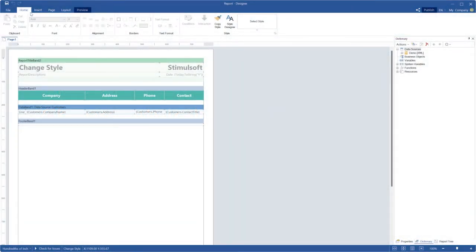Hello everyone! We continue to explore the features of visual programming using Blockly in Stimulsoft reporting tools. In the previous video I showed you how to change style before report rendering.